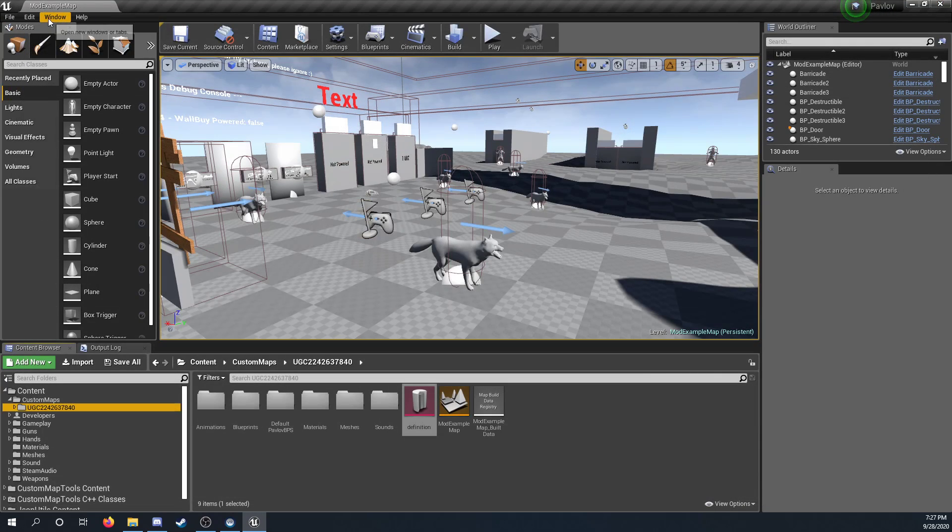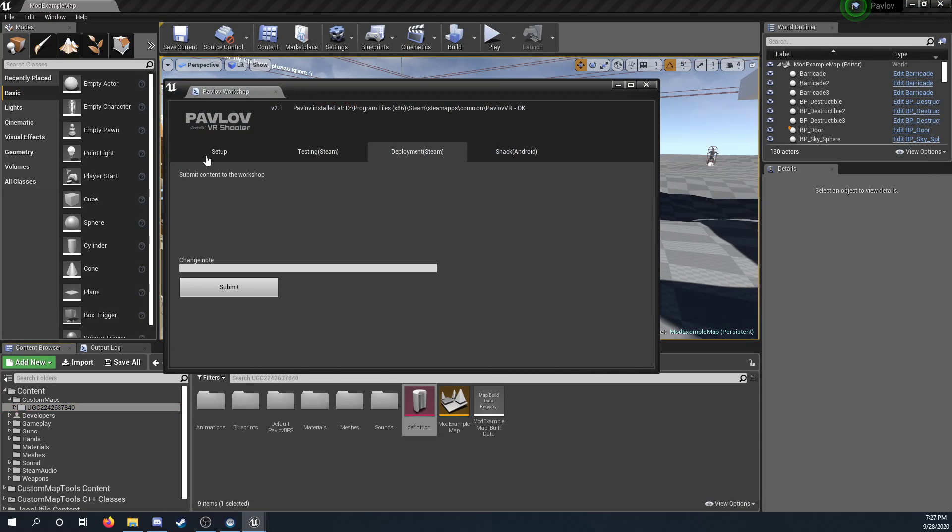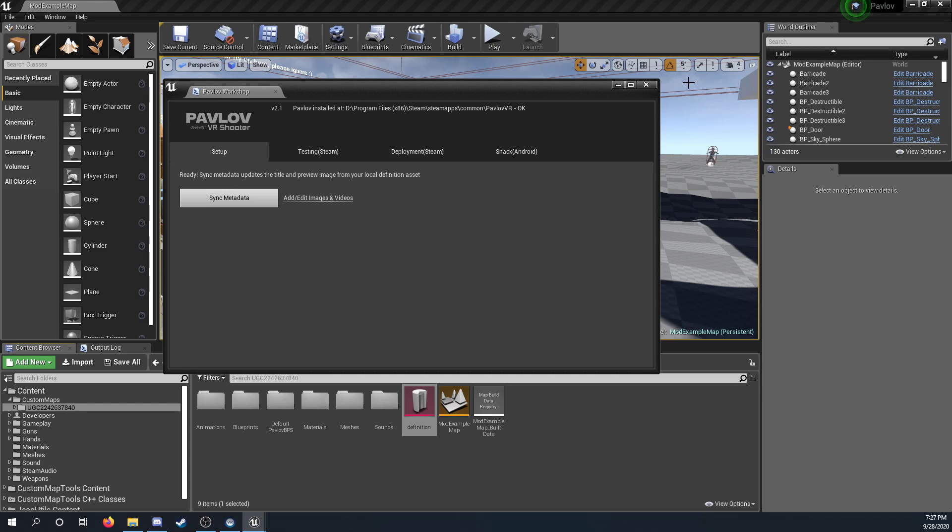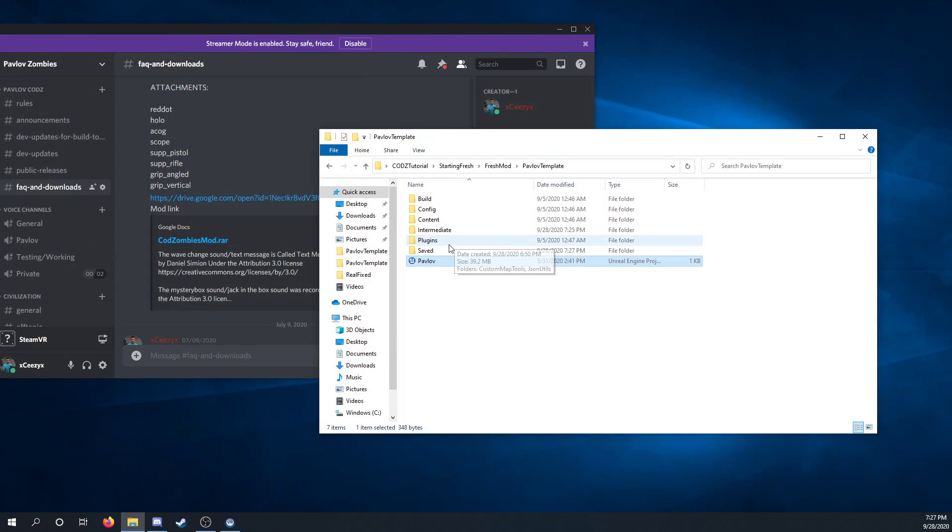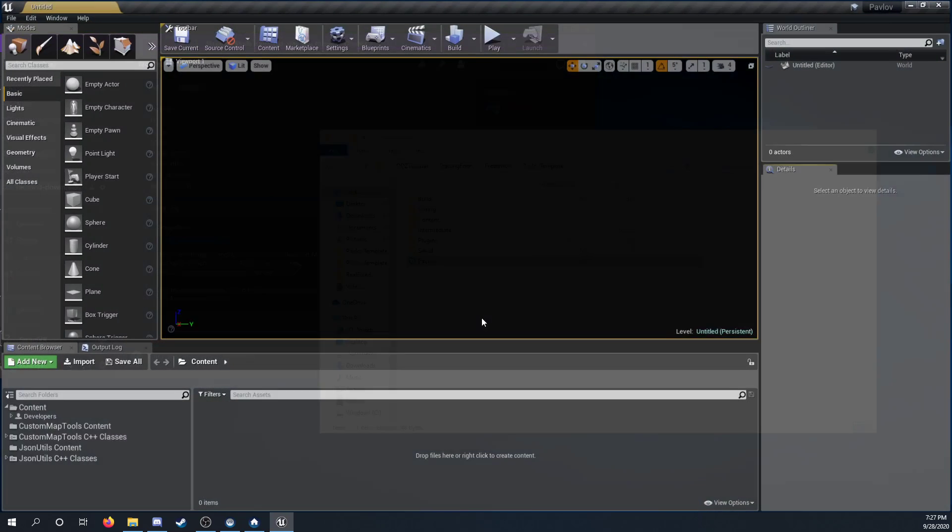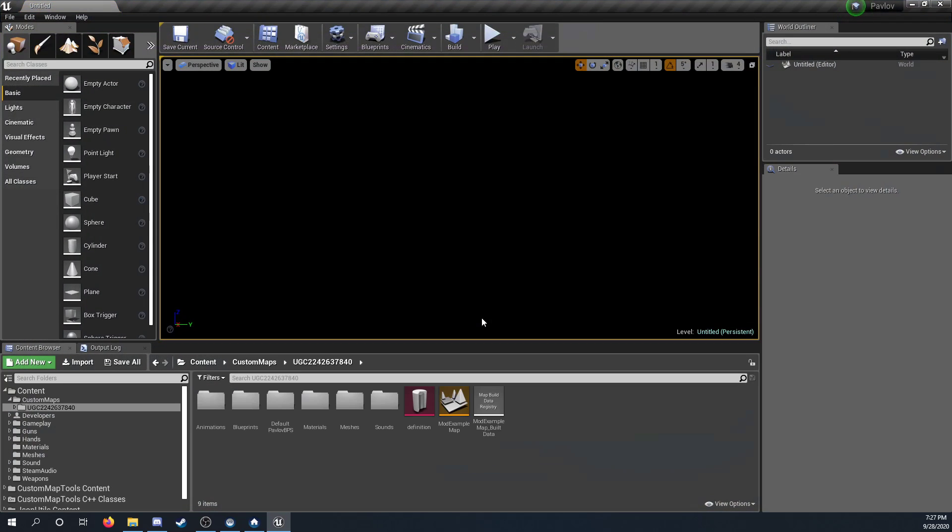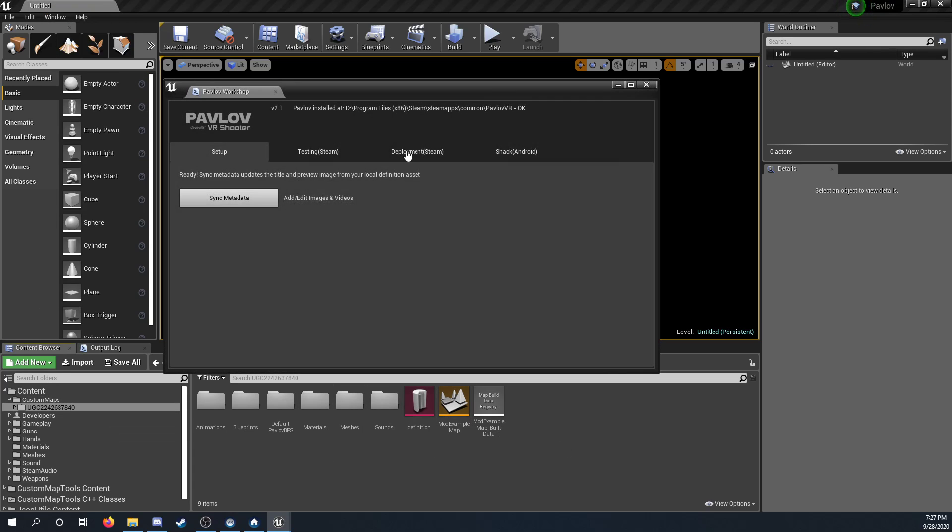Alright. Now it's going to say it's not going to be using the correct UGC, so you want to close the project and then reopen it, so that it uses the correct file path. Because the file path doesn't update correctly. It doesn't reference it correctly.